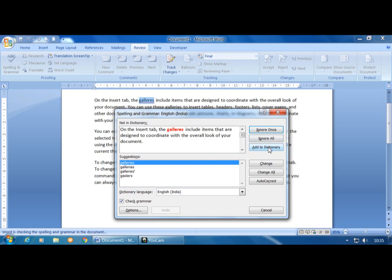Add to Dictionary allows you to add words to MS Word's built-in dictionary. MS Word has its own dictionary, similar to a regular dictionary used to find word meanings. If you add a word to this dictionary, next time MS Word will not show a red wavy underline for that particular word. The last option is AutoCorrect, which automatically corrects words.